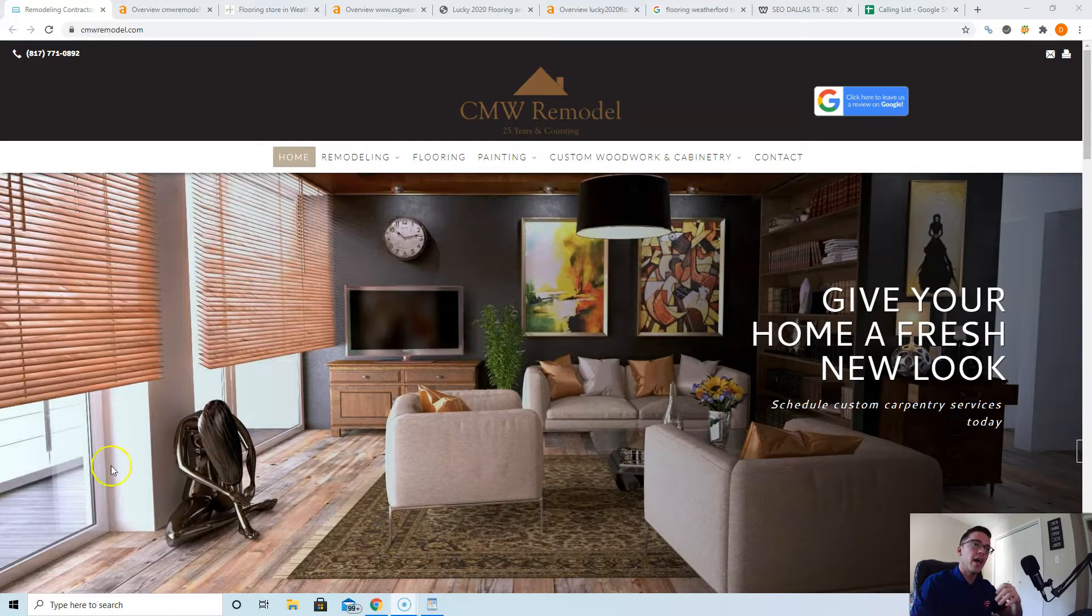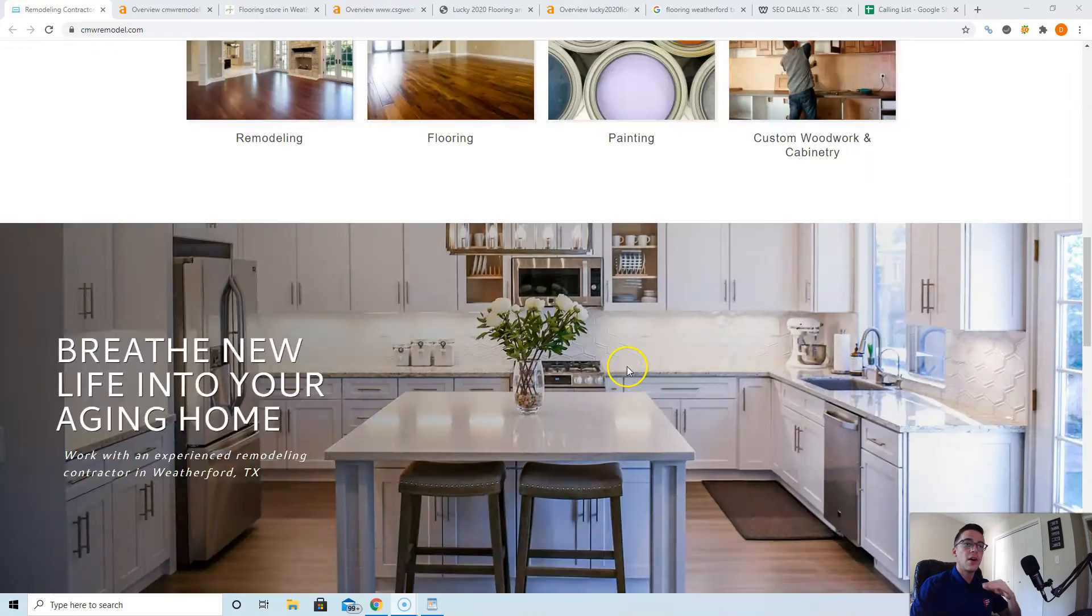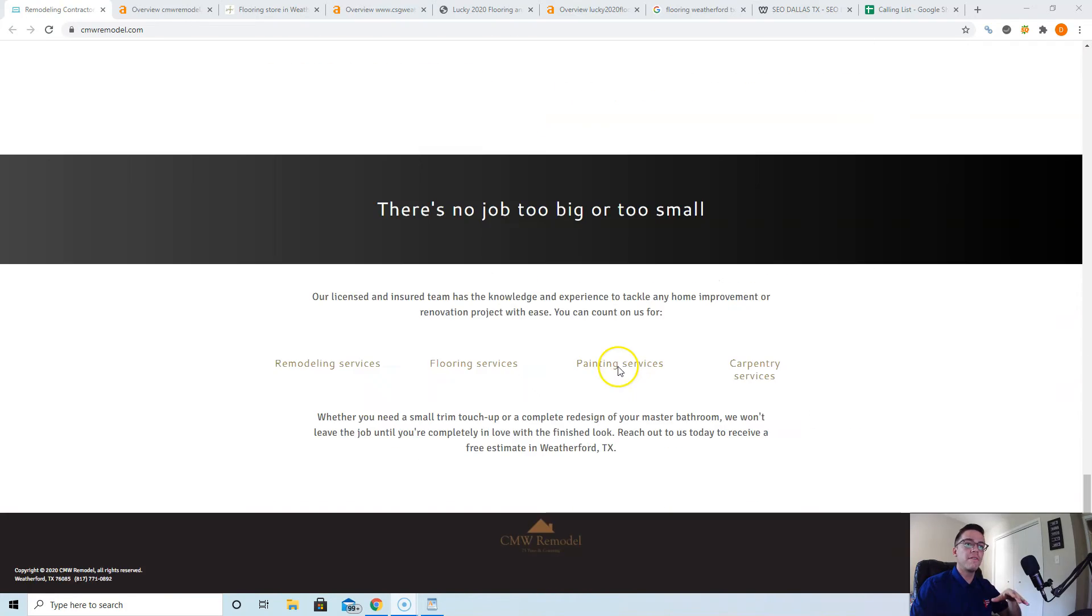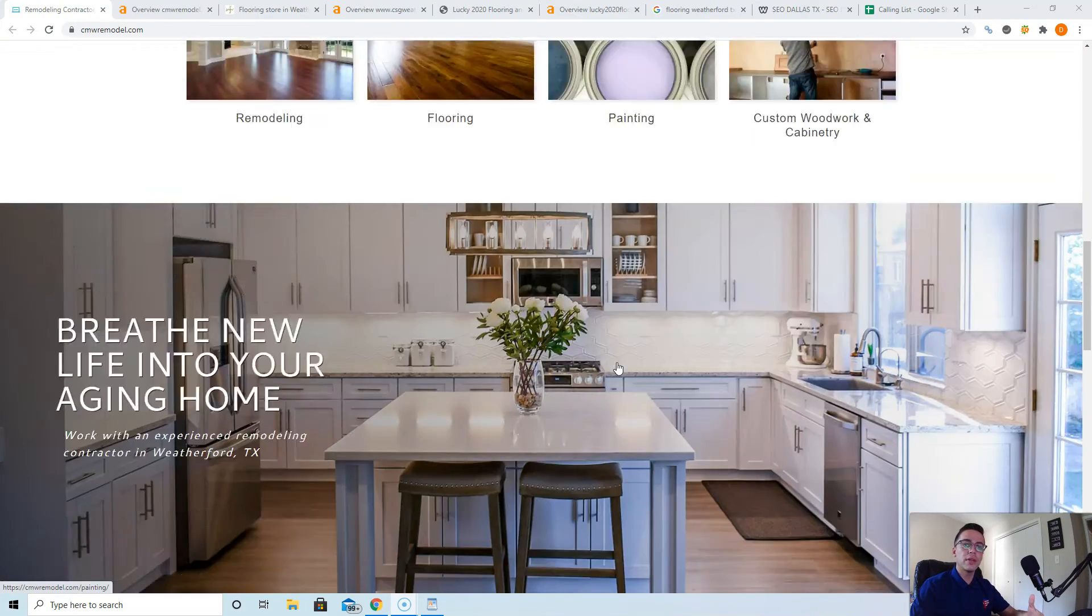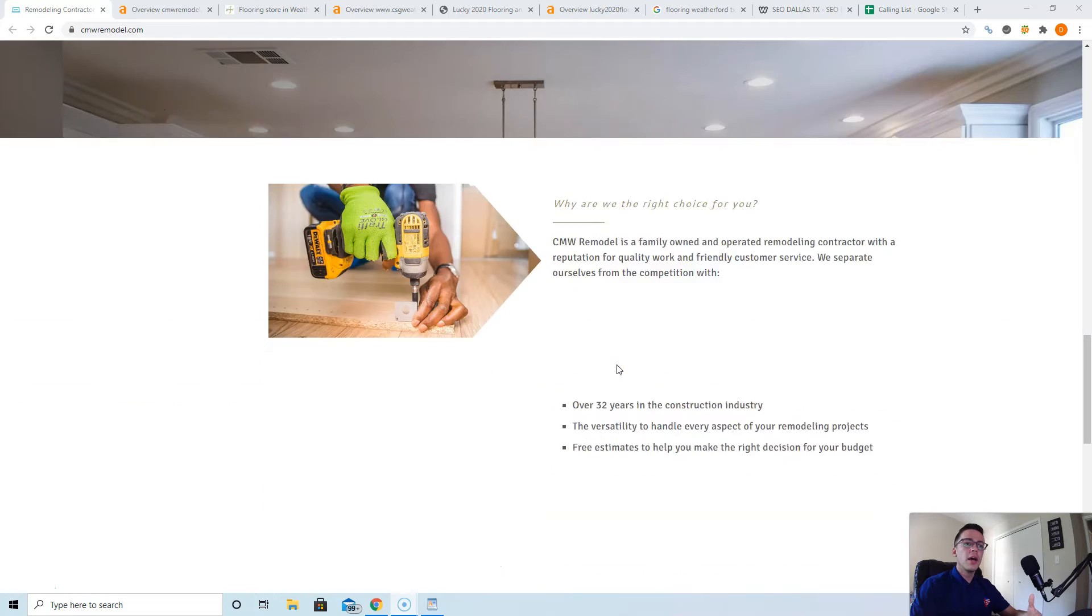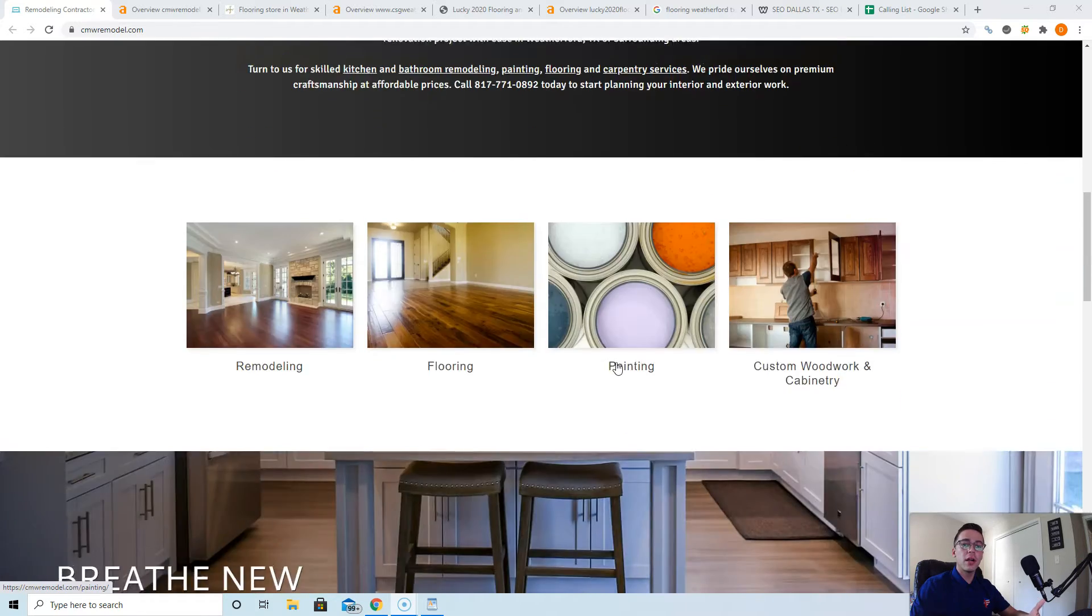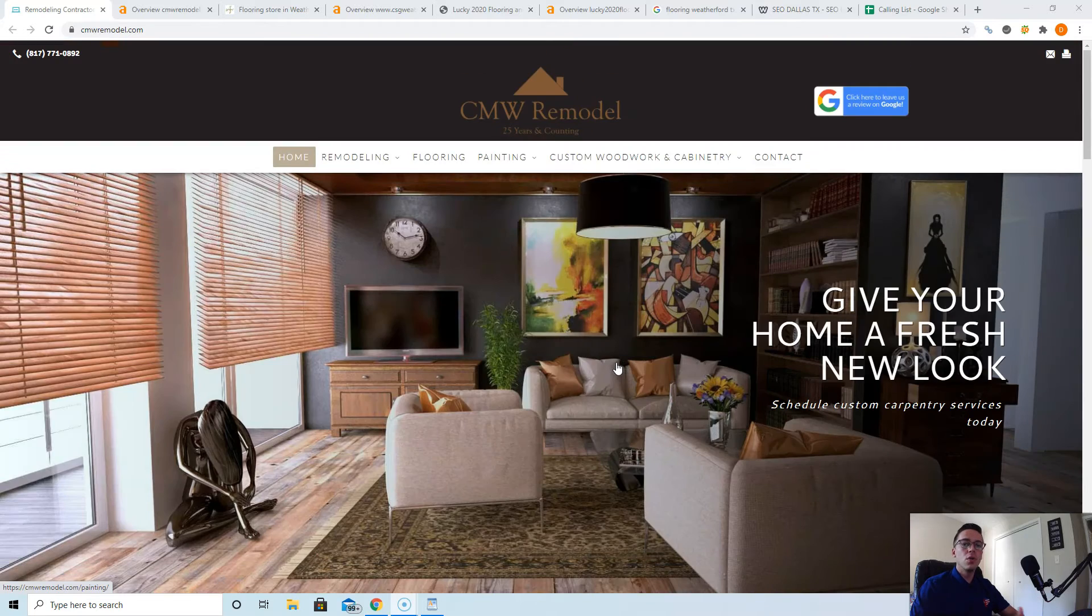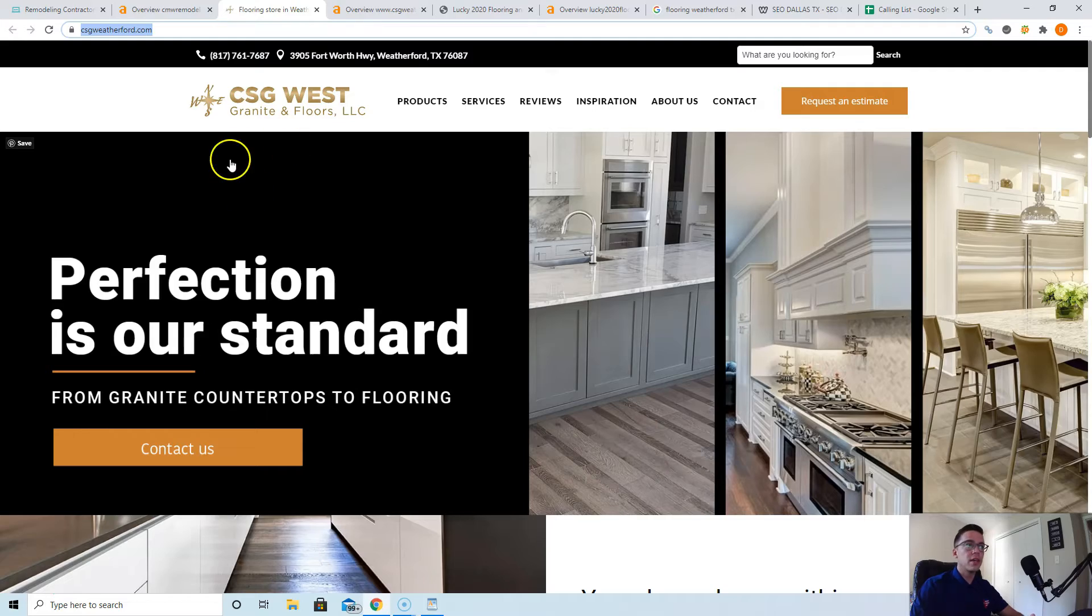Looking at your website, your web design is awesome. You've got a lot of photos. We're visual creatures, so that's great for closing customers. But as far as your content goes, you probably have about 500 words on here or less.